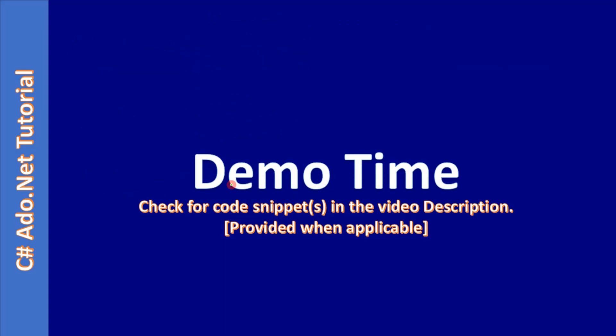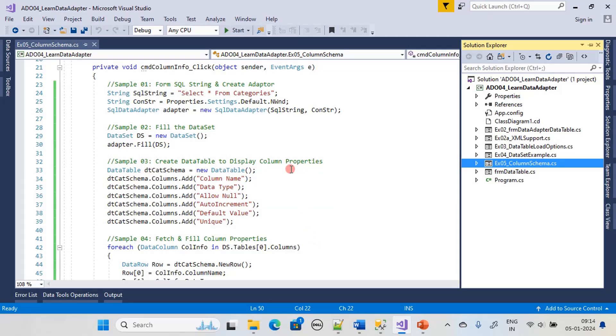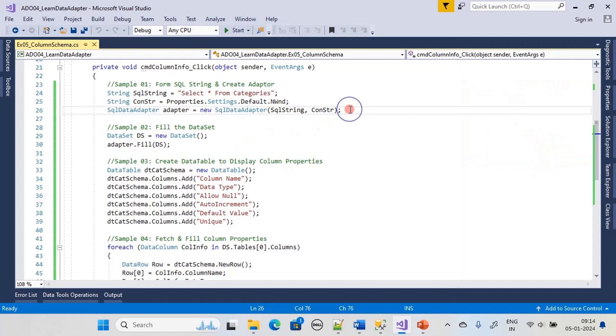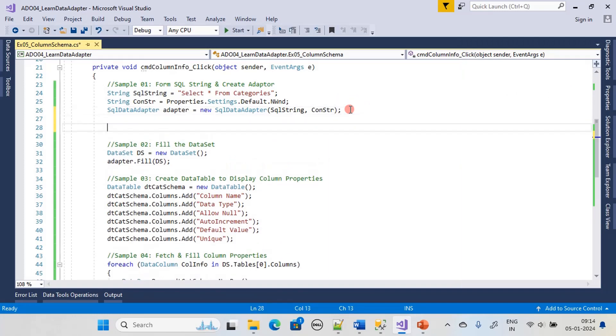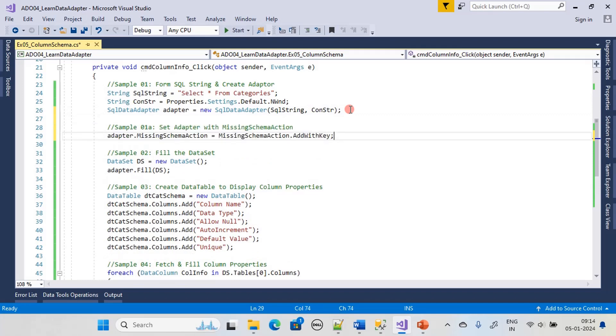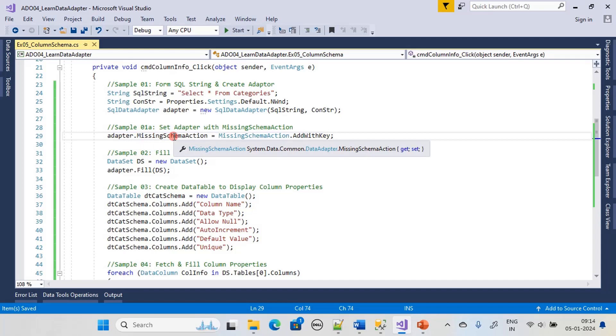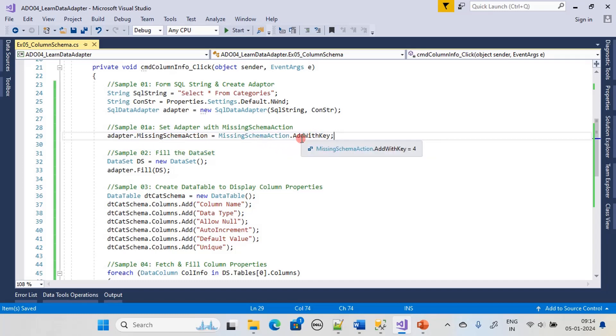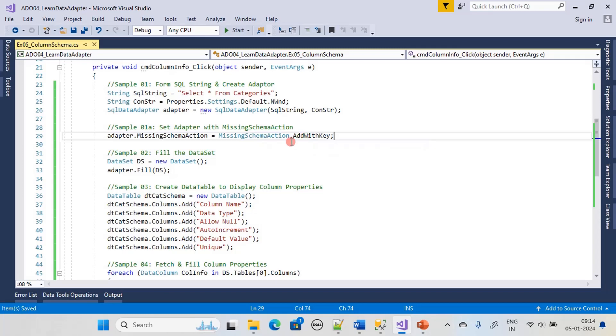Now let's go to the demo. If you see we already have the adapter created at this specific location. Now we will state adapter.MissingSchemaAction and from the MissingSchemaAction enumeration we will pick AddWithKey. Now if you run the sample...